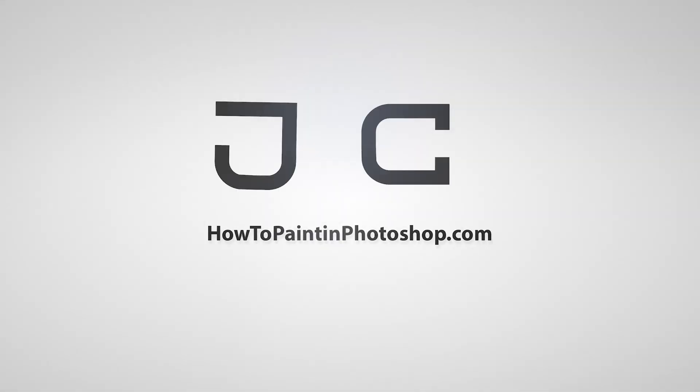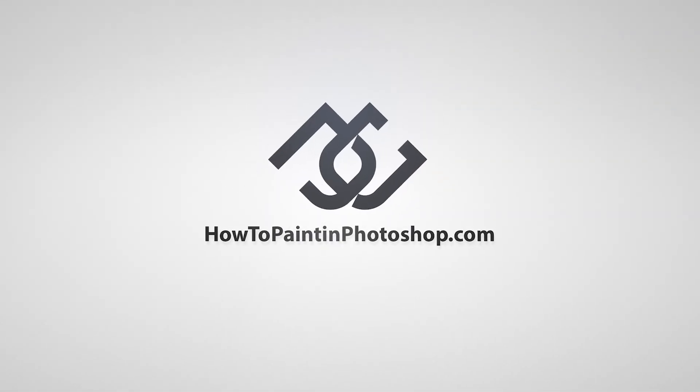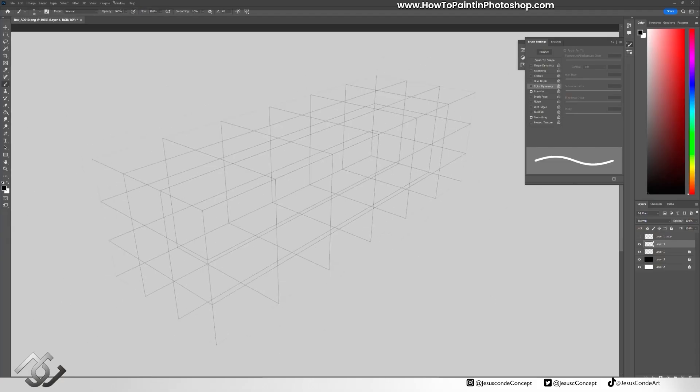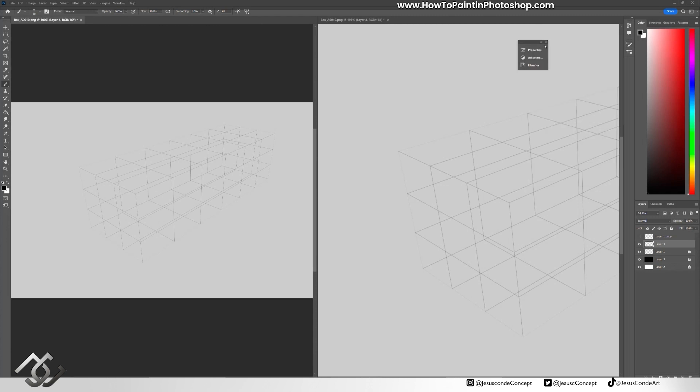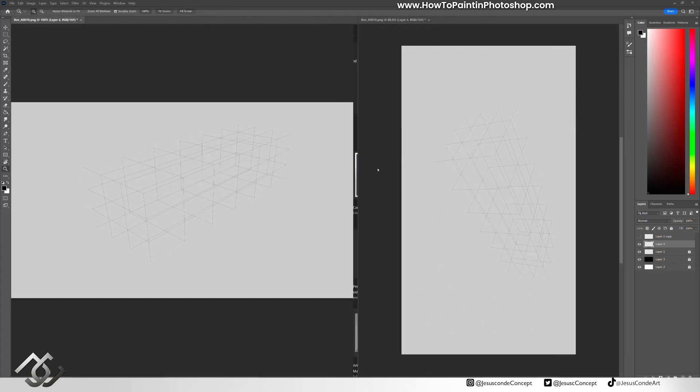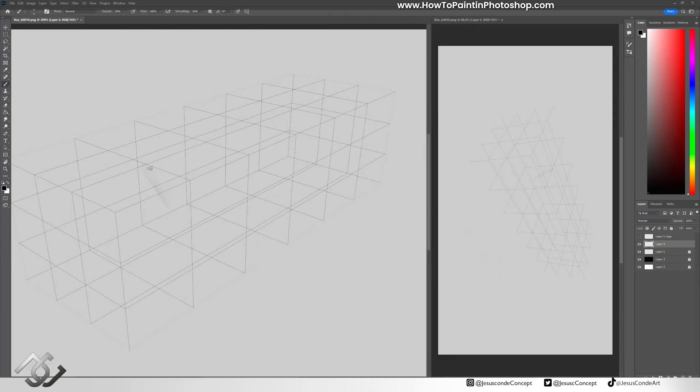What's up guys, welcome back to my channel. My name is Jesus Conde and today we're going to be painting a turbine engine.